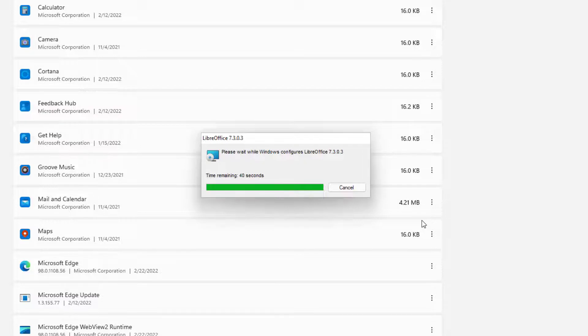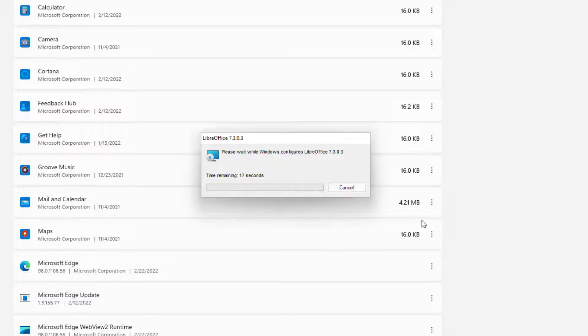Alrighty. So believe it or not, it actually took a few seconds. It almost took about maybe 20 seconds before it started doing this process. But it's time remaining now. And it's just counting down as it is. And let's see if it finishes uninstalling.